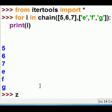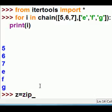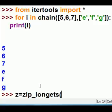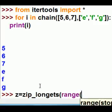So, z equals zip_longest, and I'm going to make a range of numbers from 1 to 1 more than I need, that's 6, and comma.